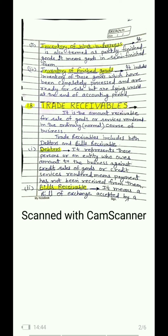Who are debtors? It represents those persons or entities who owe an amount to the business against credit sale of goods and credit services rendered. Any person or group of persons — entity means any economic unit: a company, society, firm, or enterprise — if we have sold goods on credit or rendered services on credit to any such entity or person, we still have to receive payment from them. Until that person makes the payment, we call them debtors.